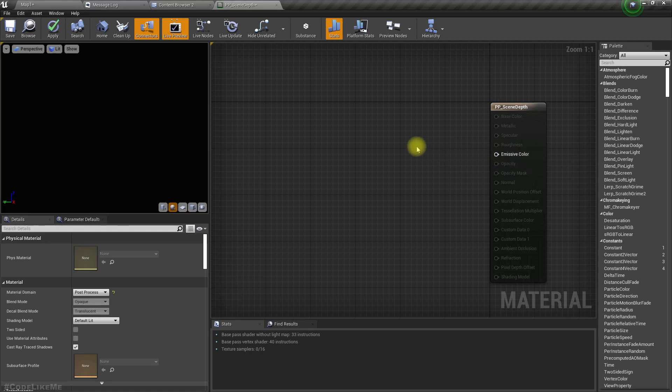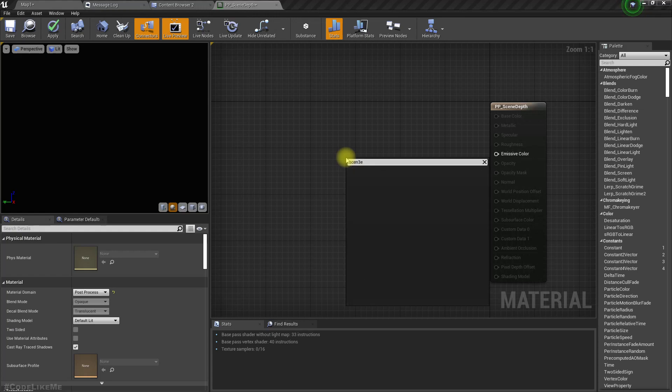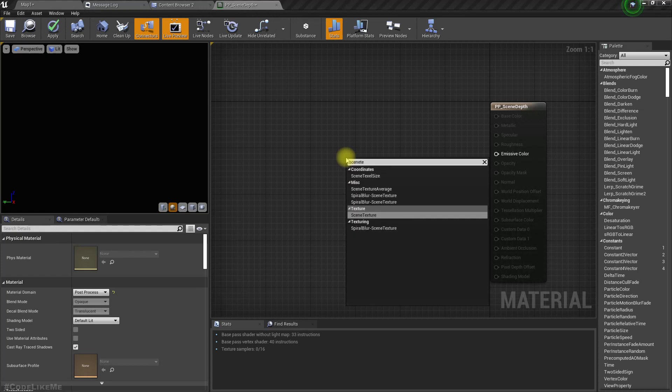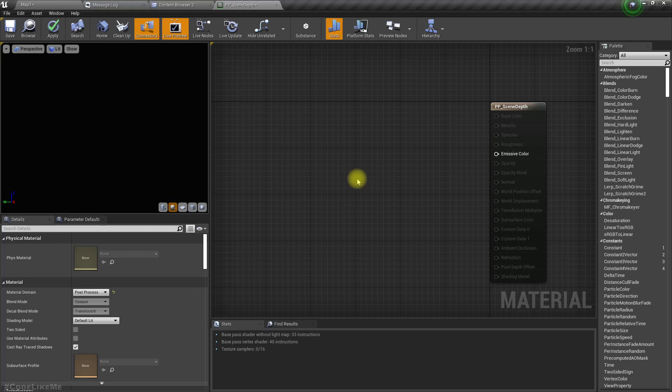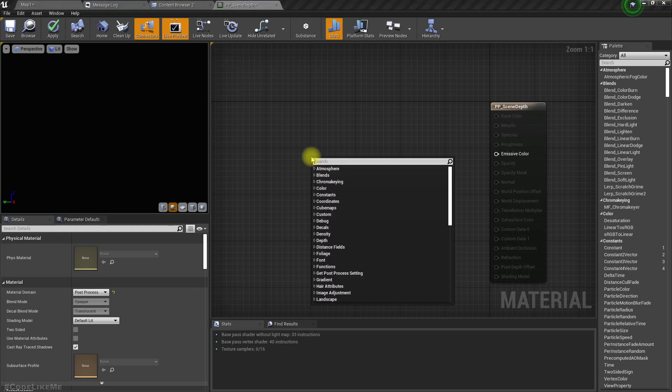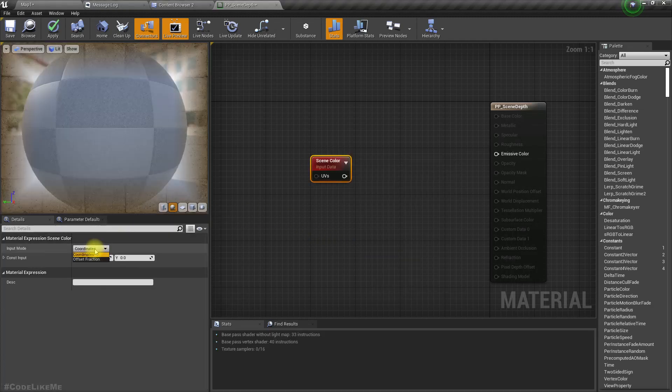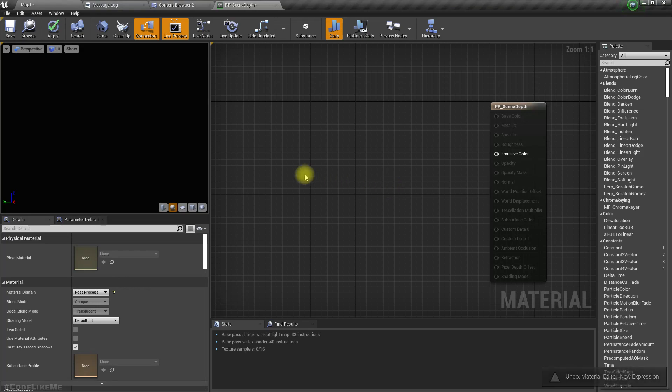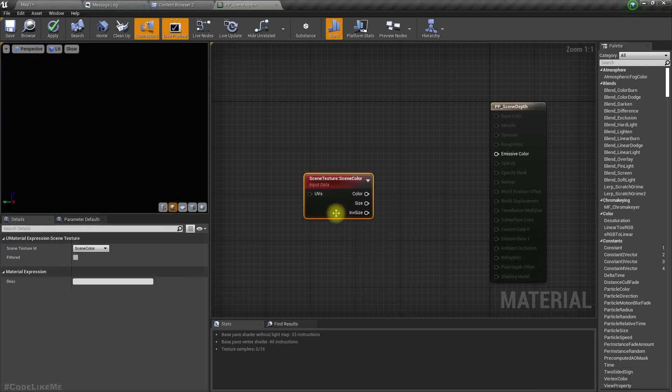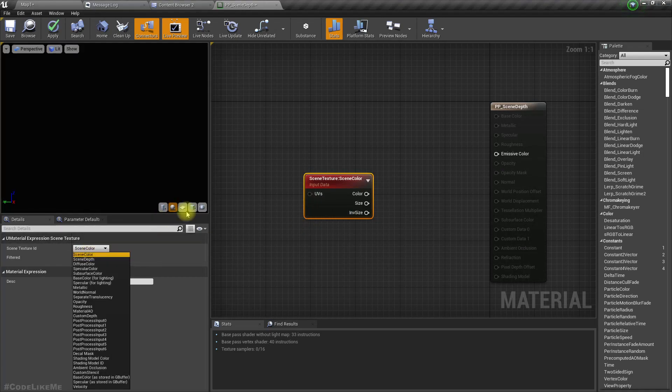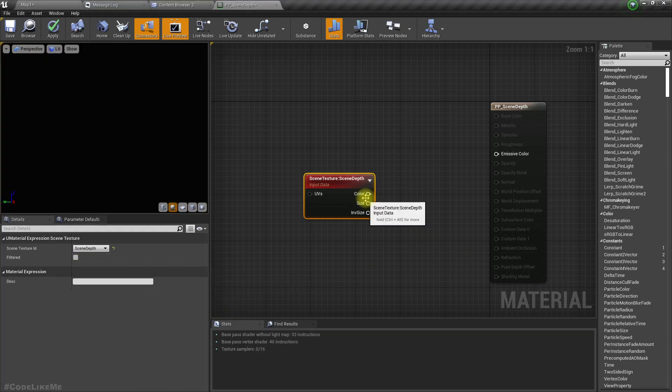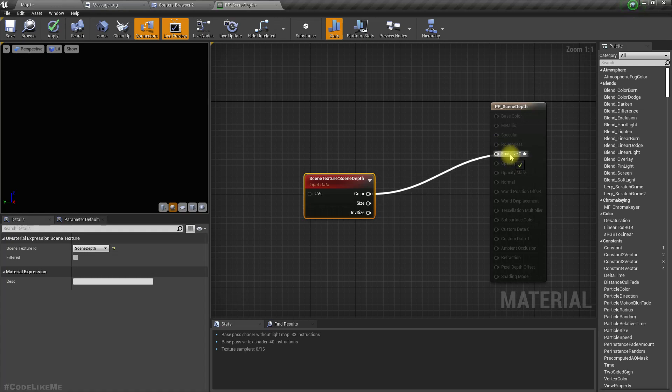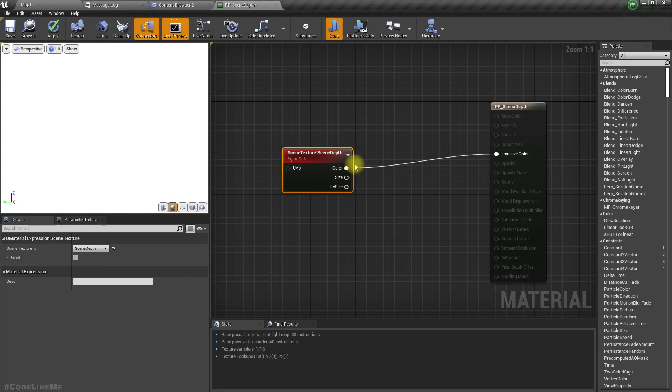Then we can get scene texture. If I plug it here, it's all white. The reason is when the depth of the pixel is away from the camera more than one, it becomes white.